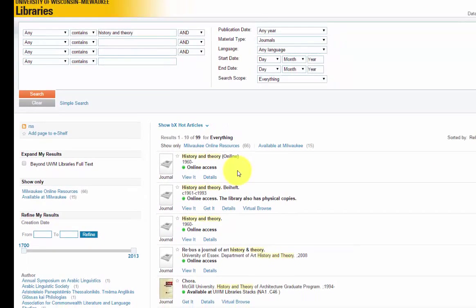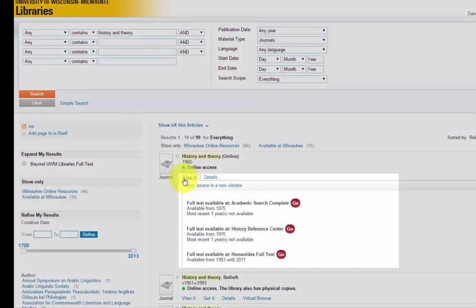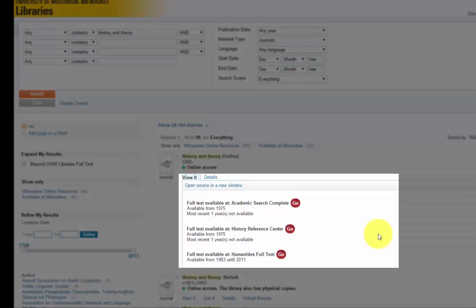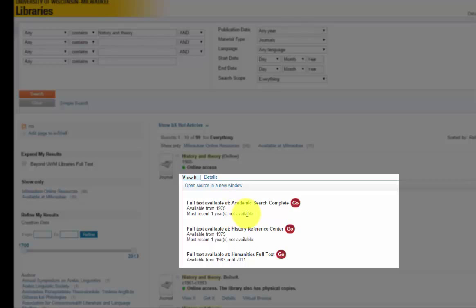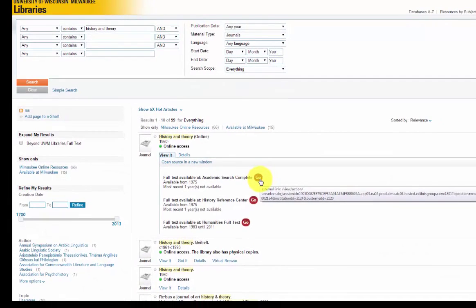Here is the journal we are looking for. If we click on the View It tab, you will see that once again the dates of coverage for this journal vary by source. Because the article we are looking for was published in 1998, we know that Academic Search Complete should have online access to this journal because their coverage begins in 1975. Once you have chosen a link, you must click Go to continue.